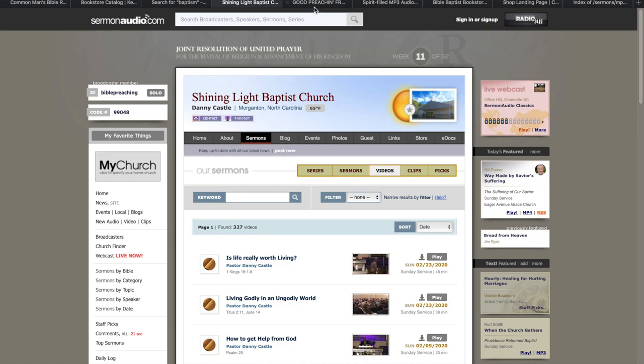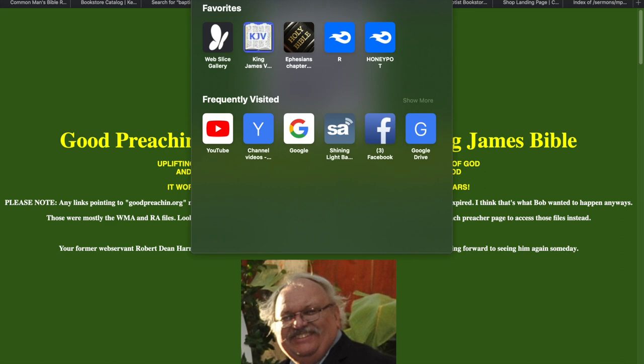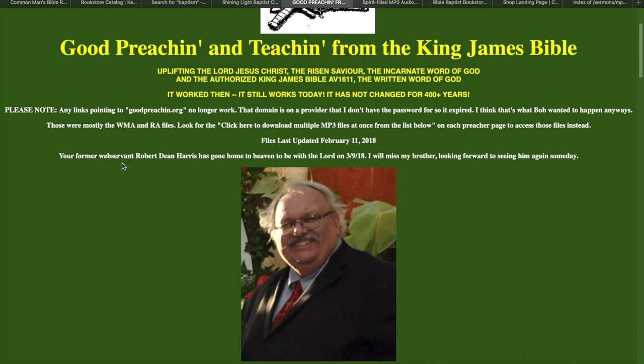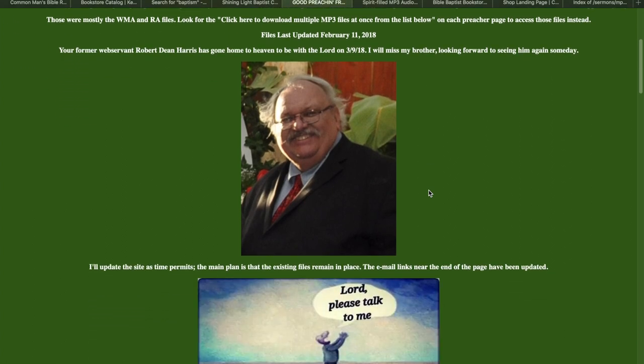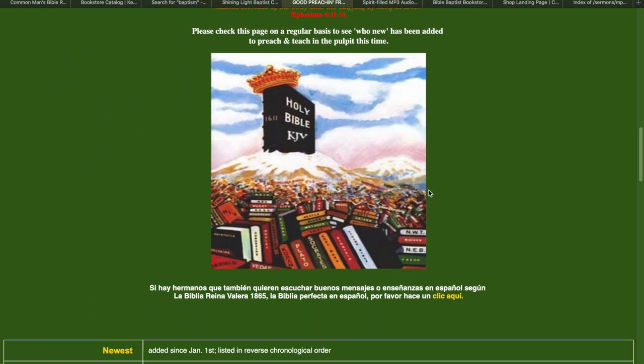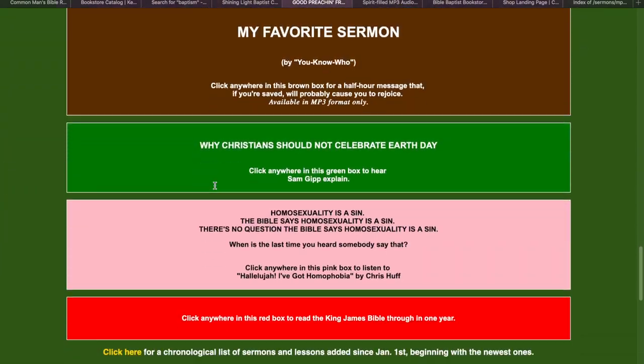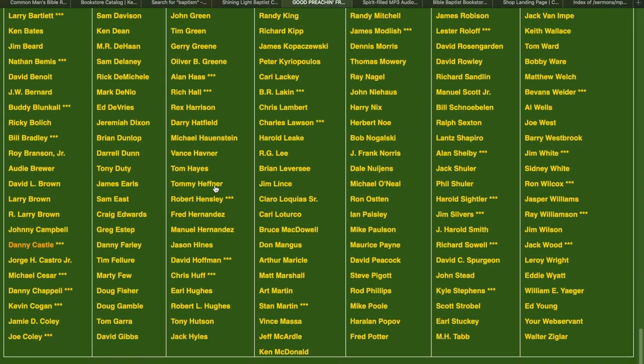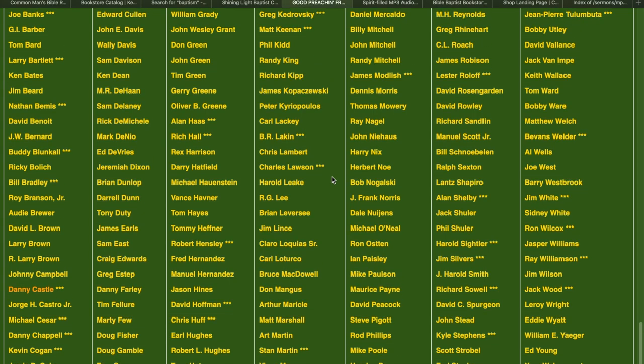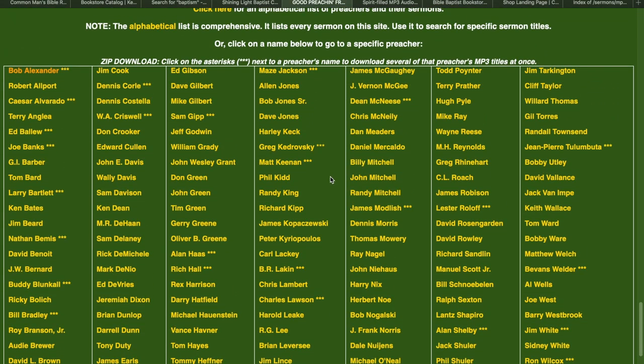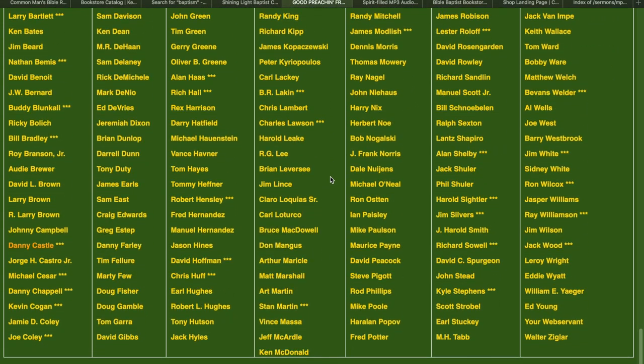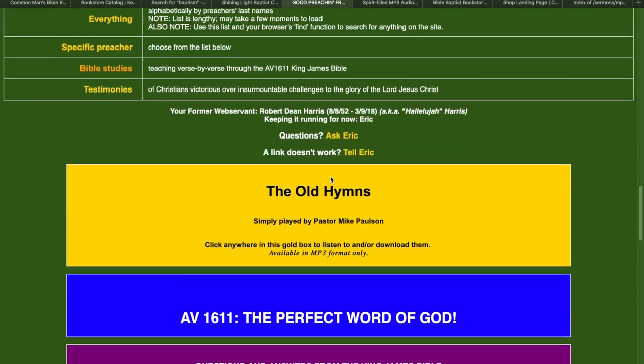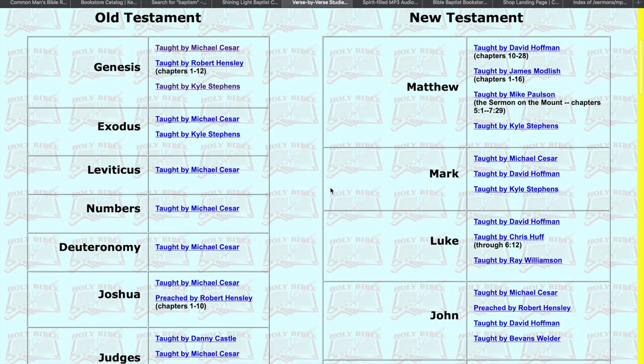And then Good Preaching, the Good Preaching website. Just type in goodpreaching.com. It'll take you here. Good preaching and teaching from the King James Bible. The web servant was Robert Dean Harris. He was a friend of mine, but he's dead now. And he compiled some of the greatest sermons and Bible studies. All types of preachers here. You need pretty much, almost all the preachers you would like. All the preachers I like are on this page, just about it.